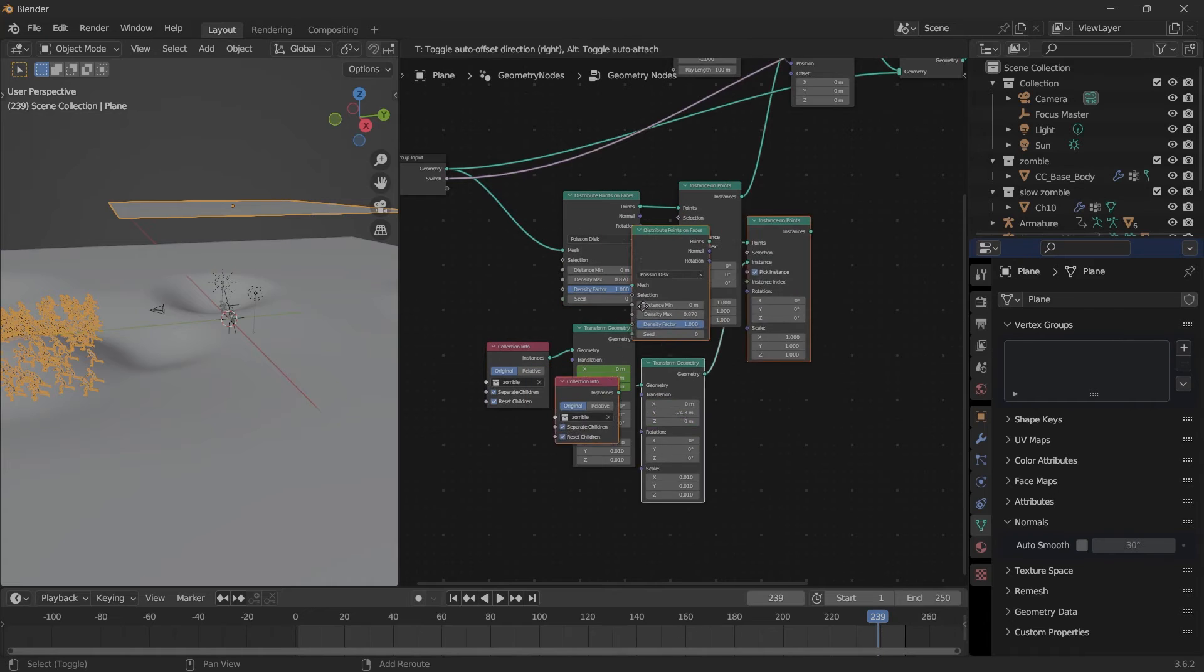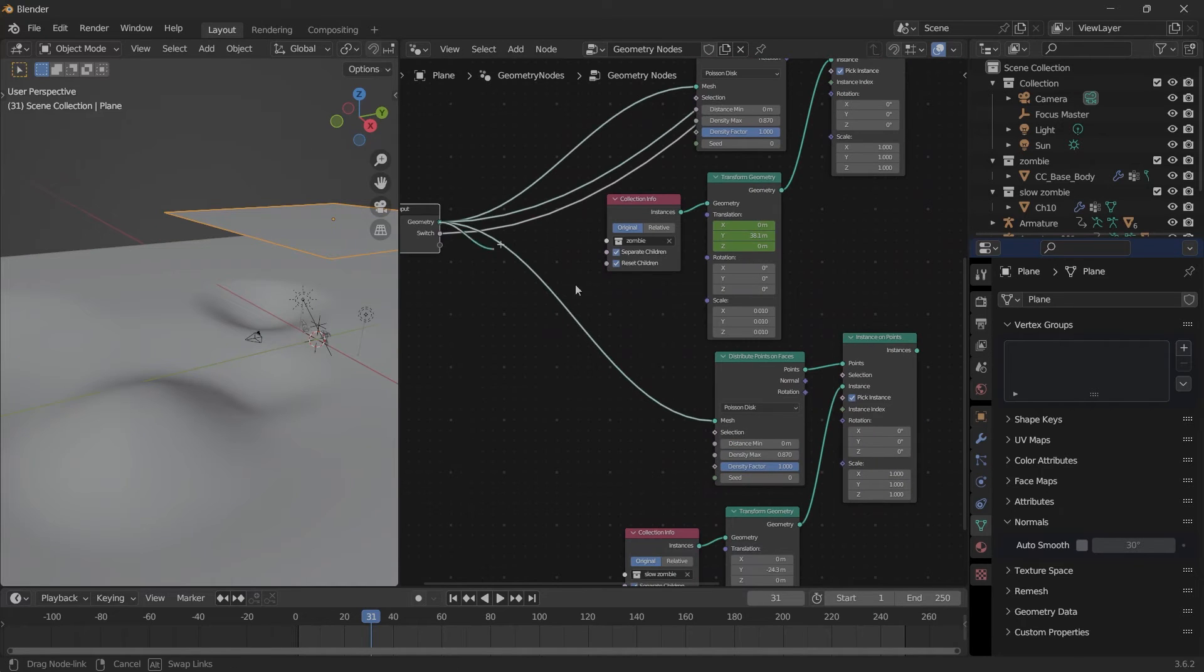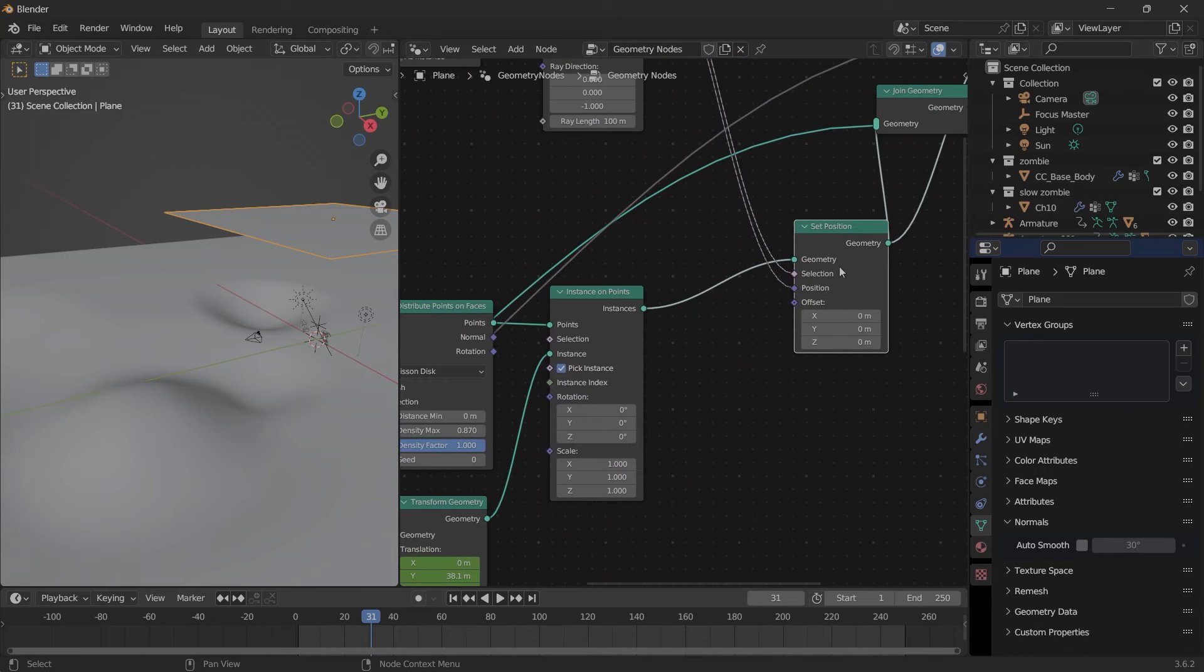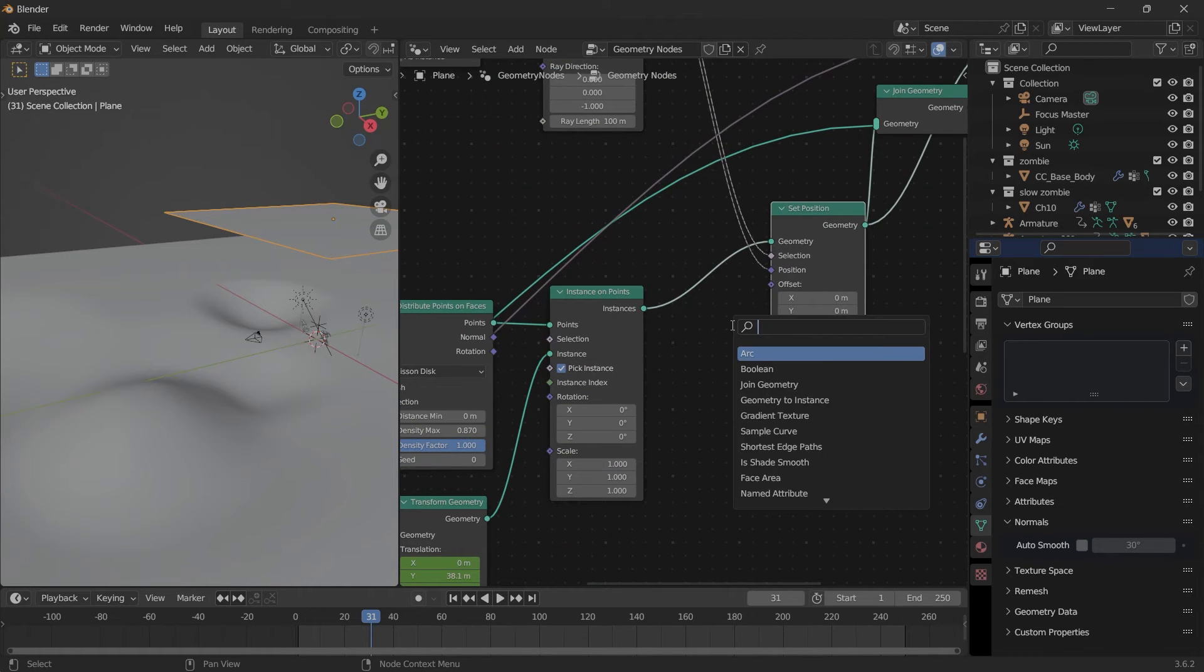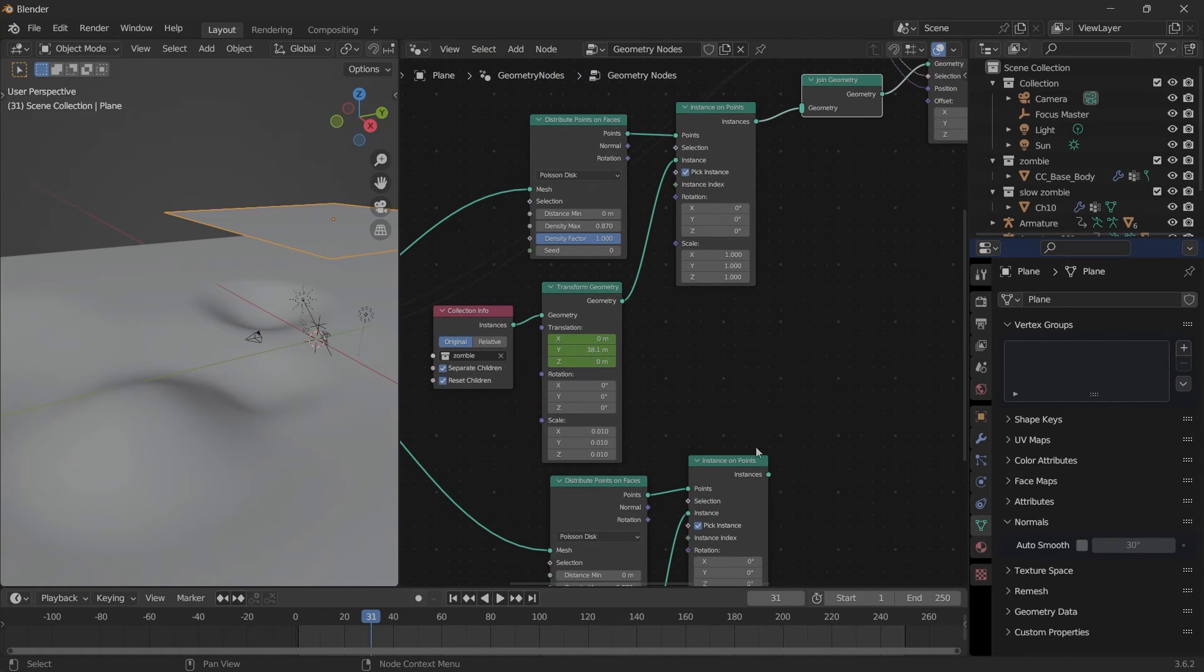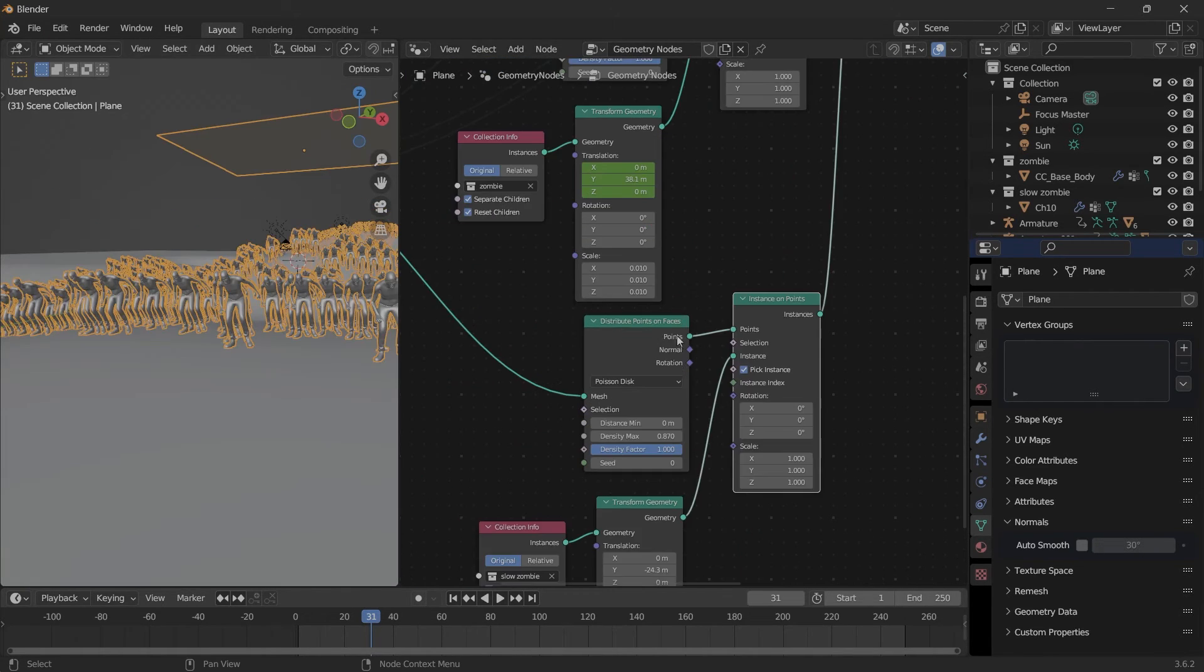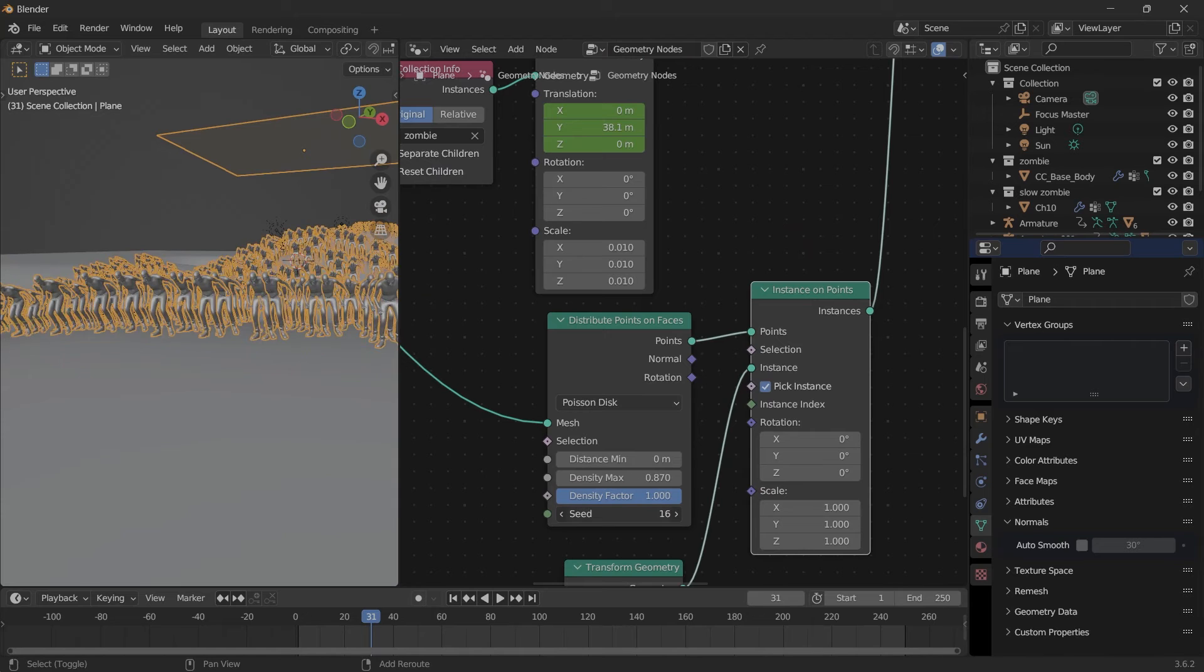Now we can put this into another collection called Slow Zombie. Go back into our geometry nodes, and here if we just copy this bit, this Geometry goes into Mesh, and then choose Slow Zombie here. Right before our Set Position node, add another Join Geometry and we can connect this right there. We may need to change the seed here.